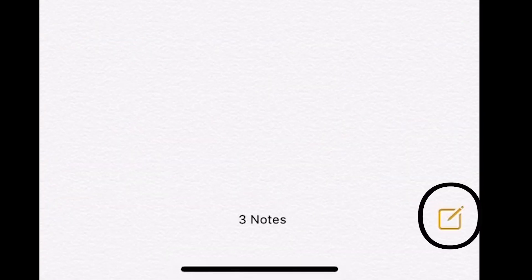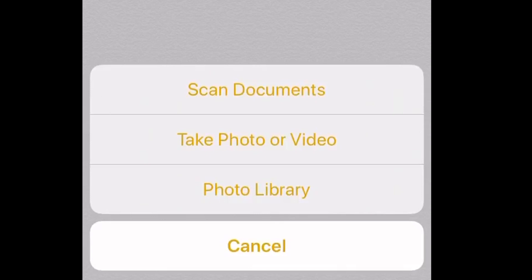Then we're going to start here at the bottom. We're going to click on a new note and click on our camera icon. Then it's going to give us three options. We want to go ahead and do scan documents, and it's going to take you to a camera mode.